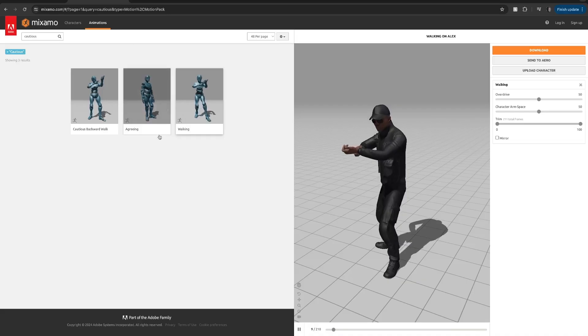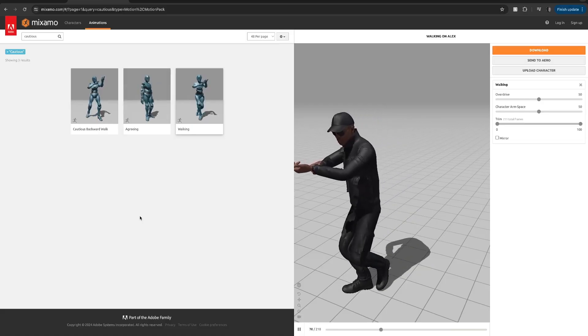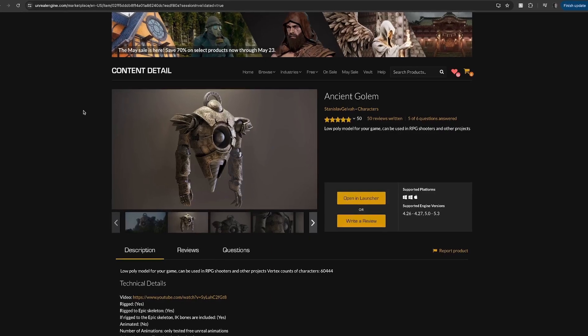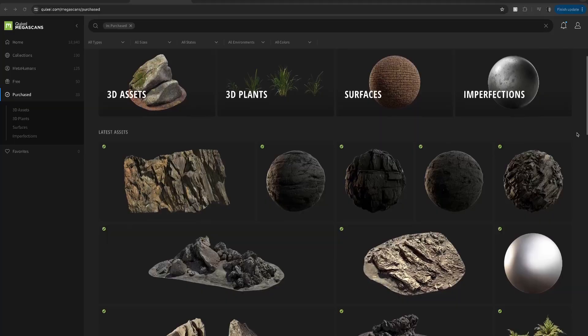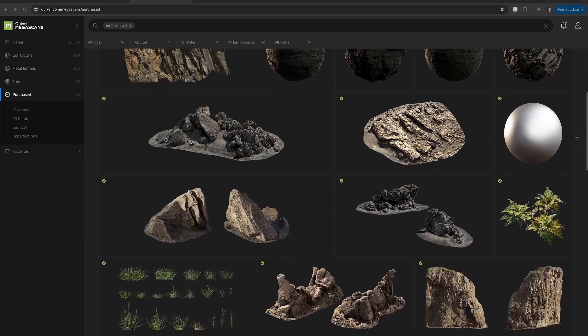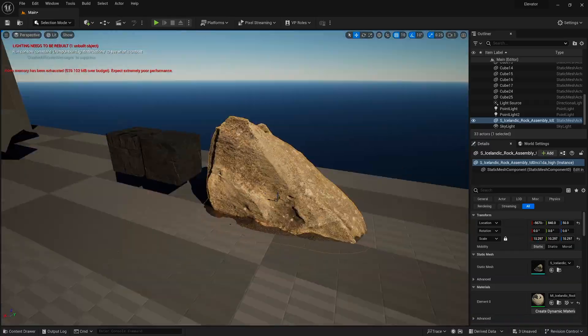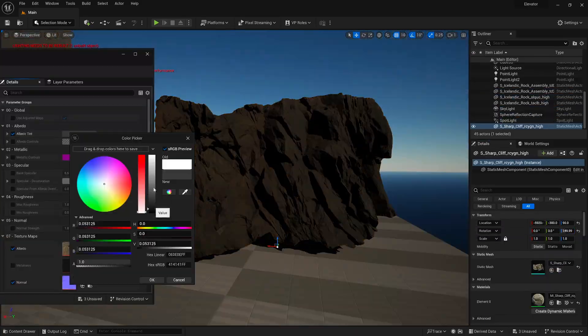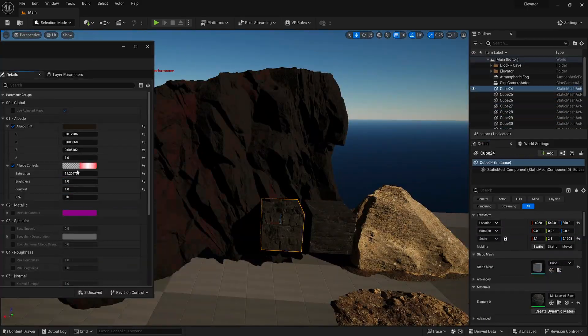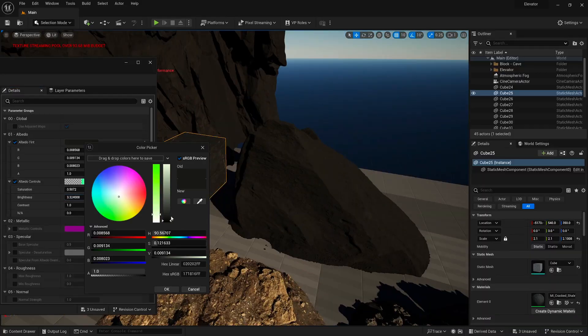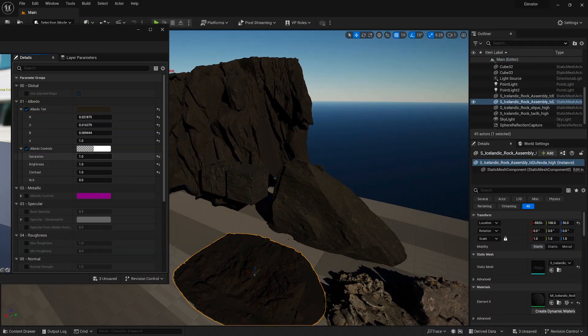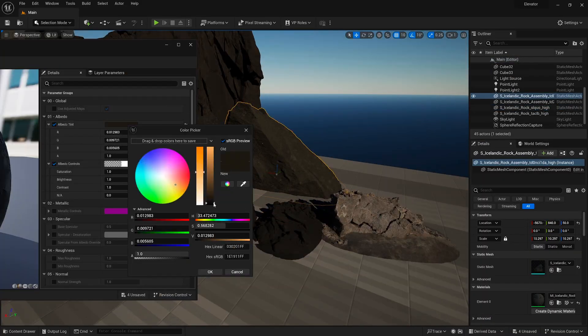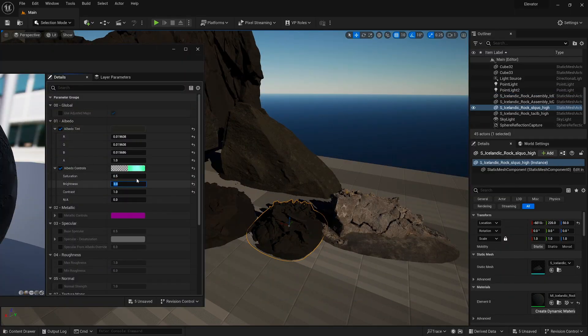Once my block out is finished, I started gathering my assets. I downloaded this free character and a walking animation from mixamo.com, this free ancient golem model from unreal marketplace, and then I downloaded a bunch of rocky assets from Quixel Megascans. A bunch of my Megascan assets were slightly different colors and they weren't really what I was envisioning, so I started editing their materials. To do this, I double clicked the materials that were assigned to each model and played with the parameters until I was happy with how the asset was looking.